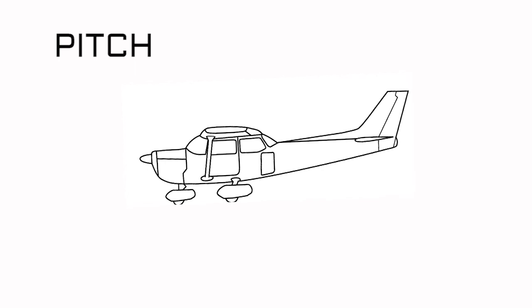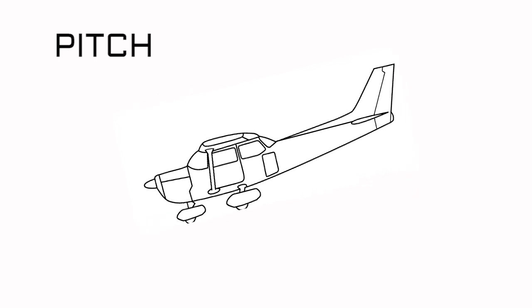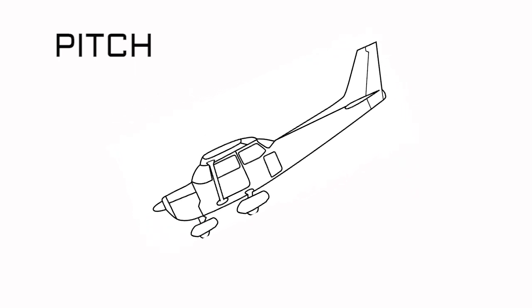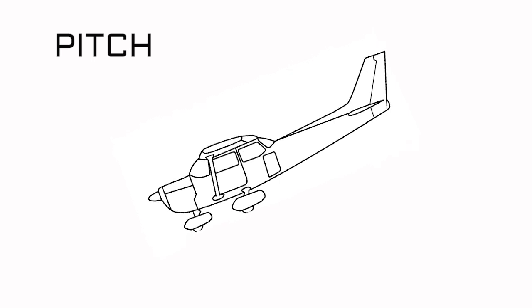When the plane pitches down, it means that the nose of the plane is now lower than it was when the plane was horizontal. Understood?